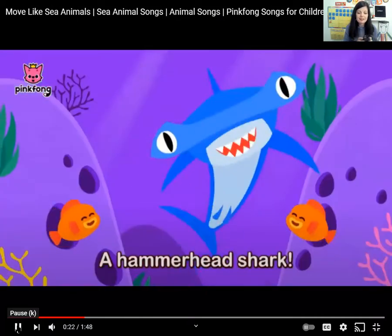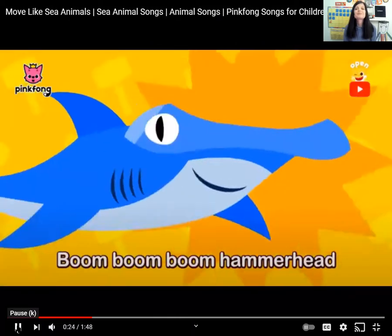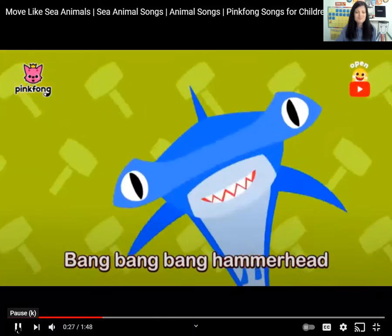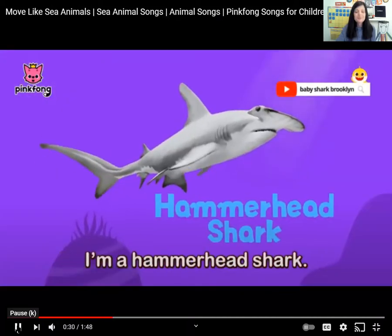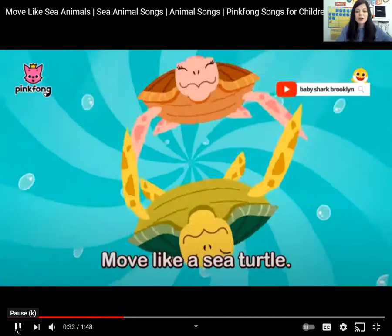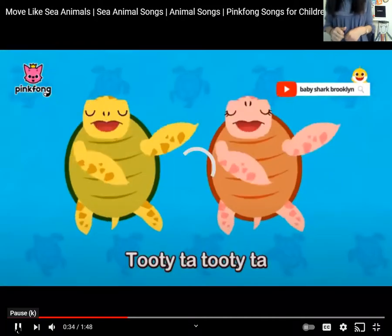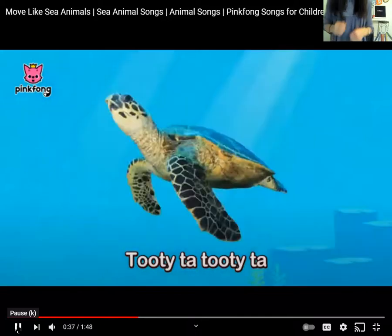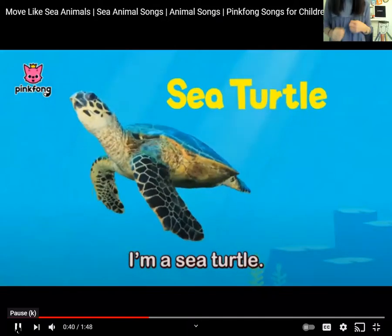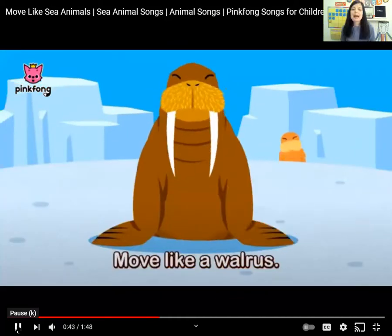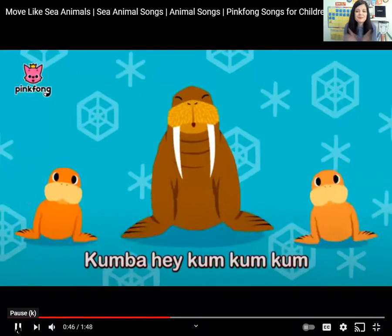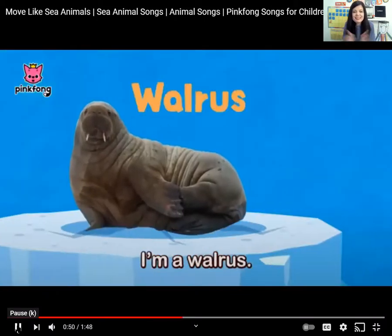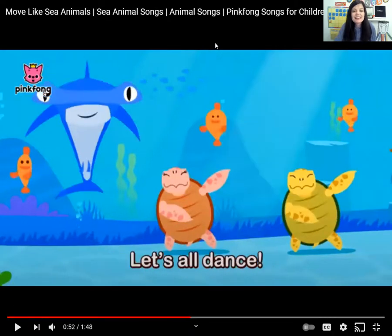A hammerhead shark — move like a hammerhead shark! Boom, boom, boom, hammerhead! I'm a hammerhead shark. A sea turtle on tiptoes — I'm a sea turtle. I'm going to stop right there because this isn't my song. I'll put the link so you can pull up the song and sing the rest of it for music and movement time.